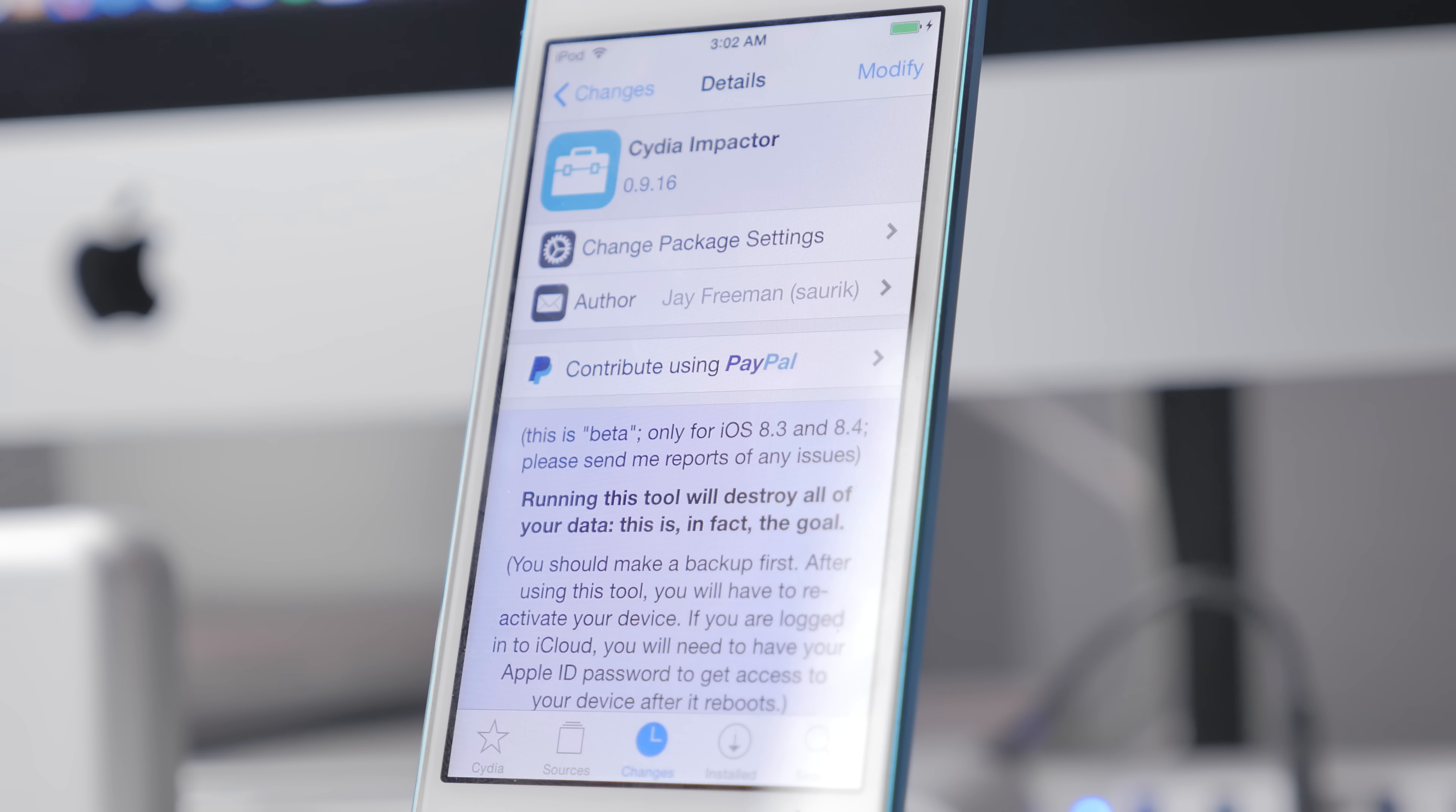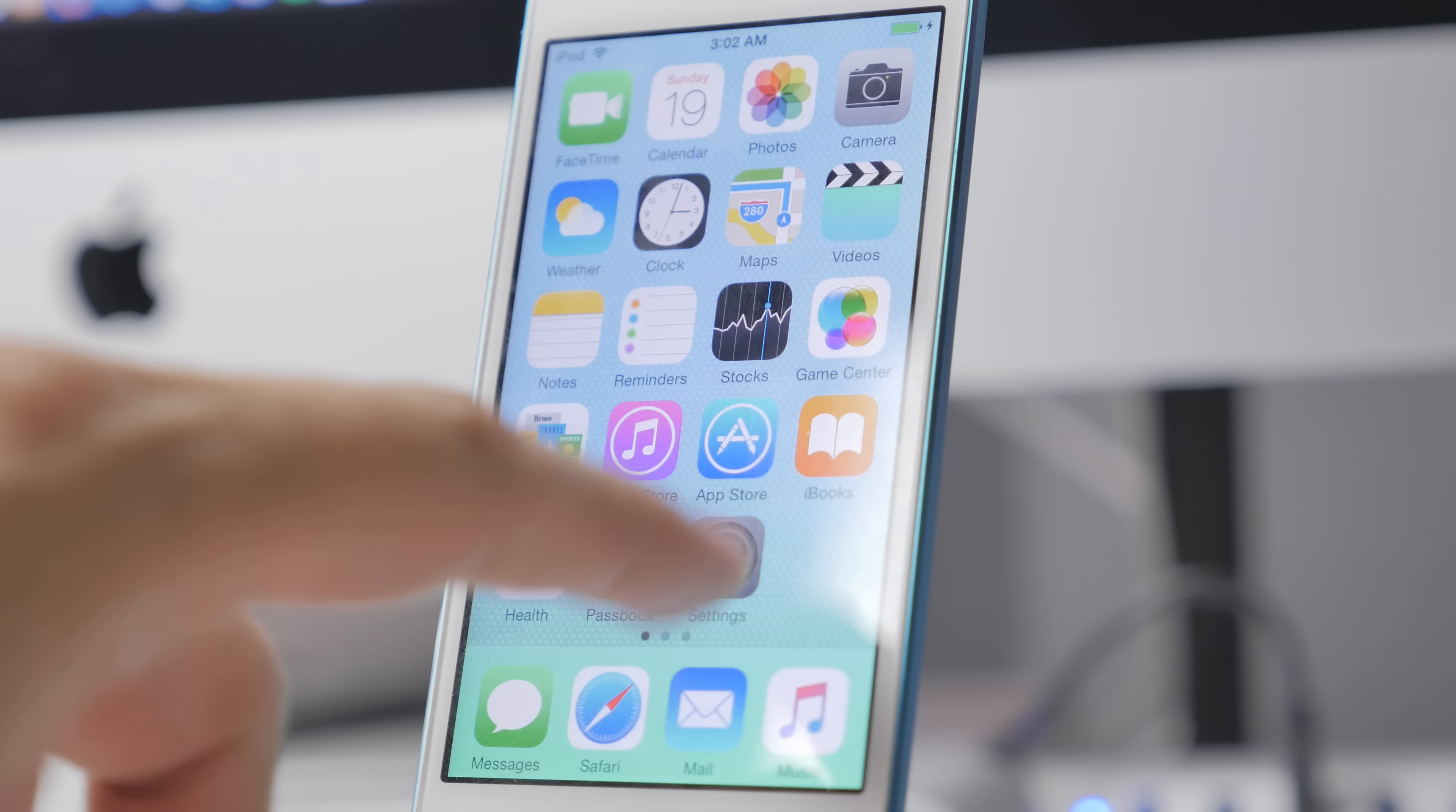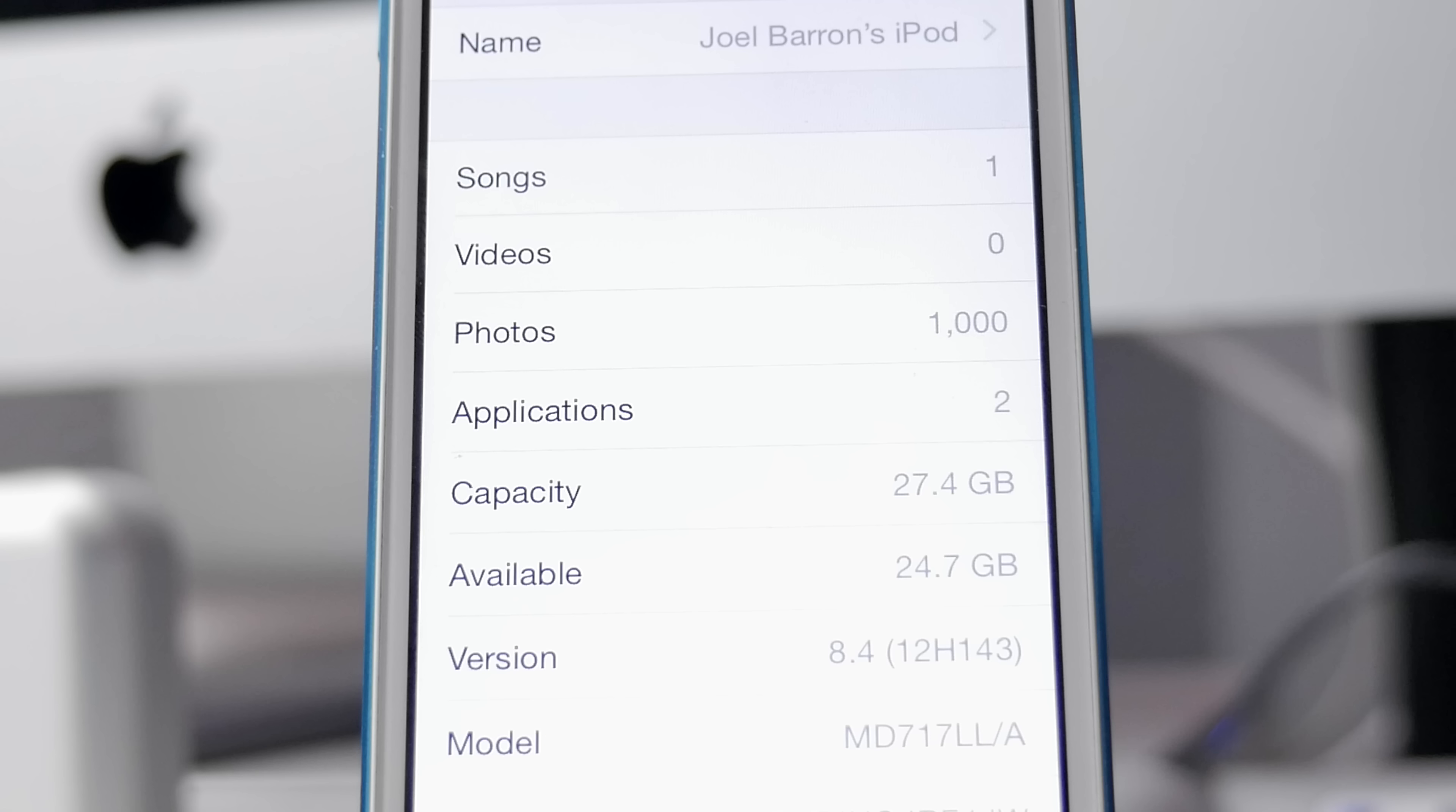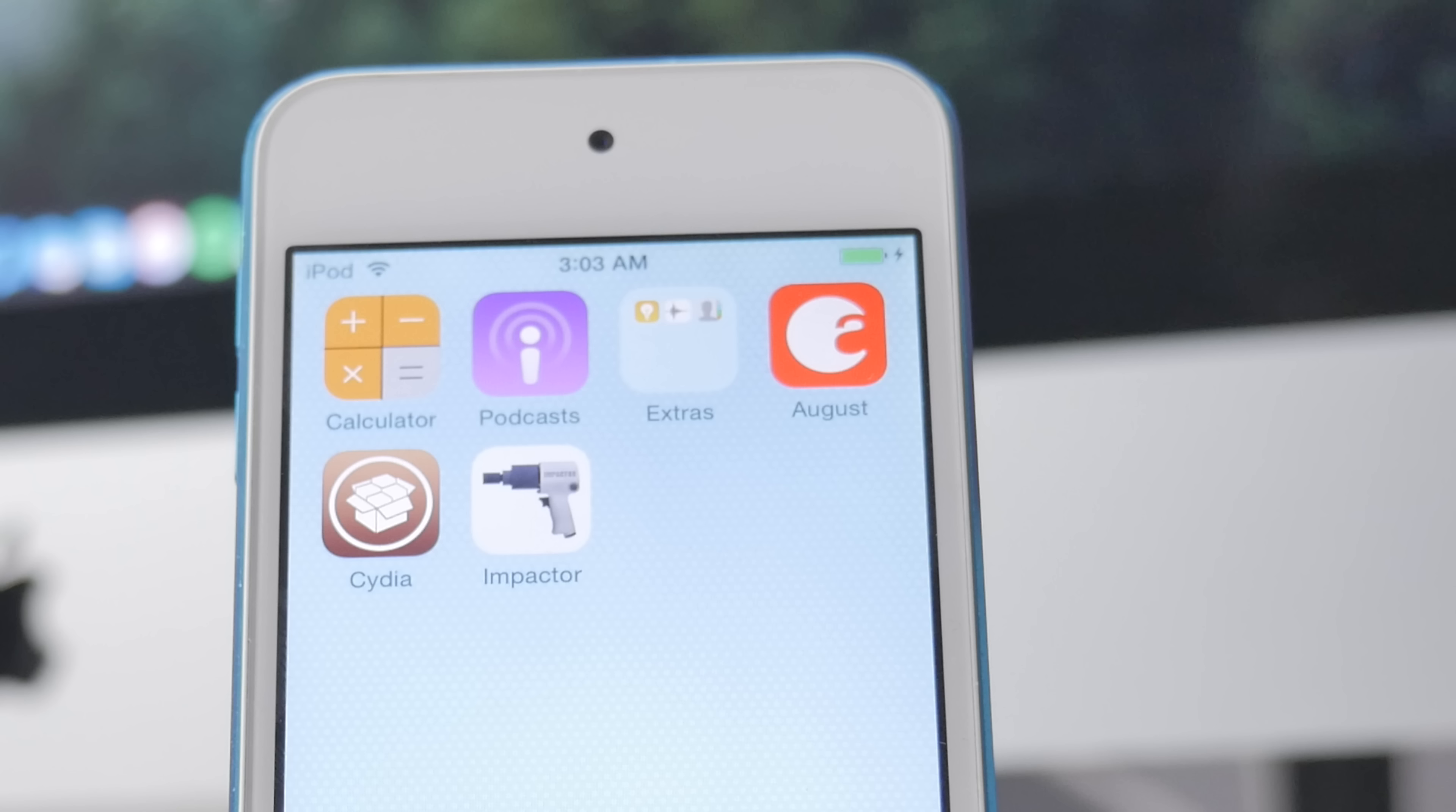After you install it, be sure to back up all of your data in iTunes or iCloud because this will restore your device. Everything that you currently have including text messages, photos, everything like that will get wiped out because we're going to revert back to stock iOS. Definitely be sure to back up your device via iTunes or through iCloud.